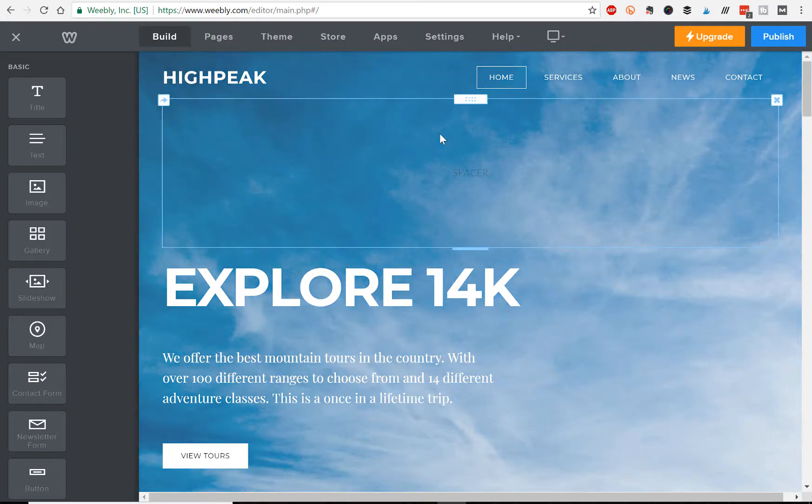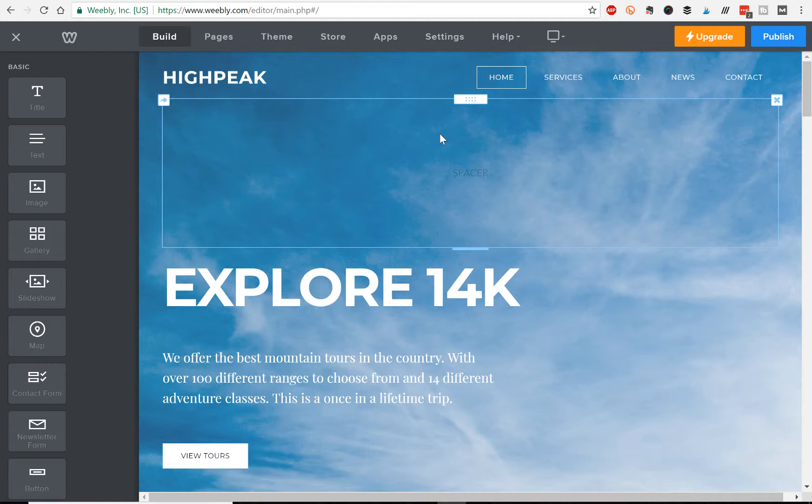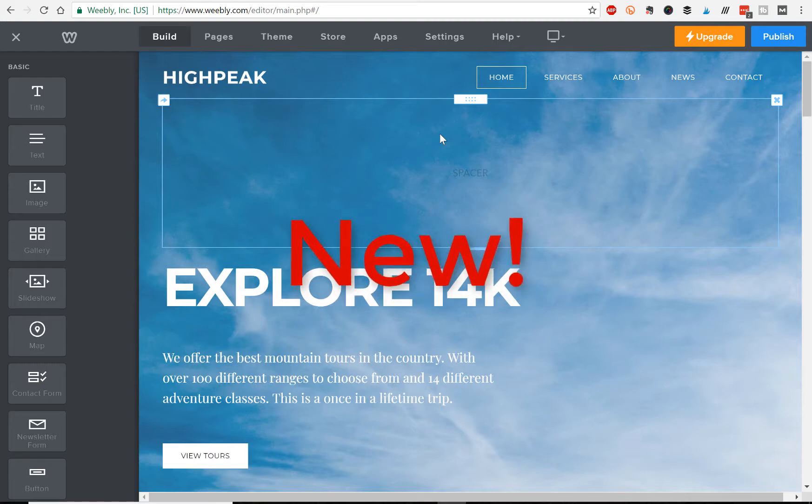If you are building your Weebly website from scratch and don't already have a website, you don't really have to worry about 301 redirects because you don't have any links to redirect. But if you're redesigning your site, building a new one in Weebly and you already have an old website, you're basically updating it to this new one.